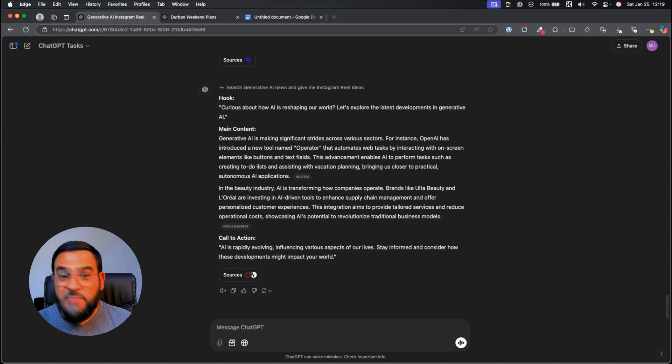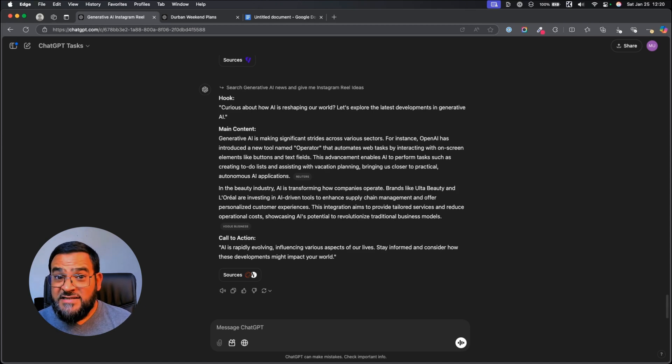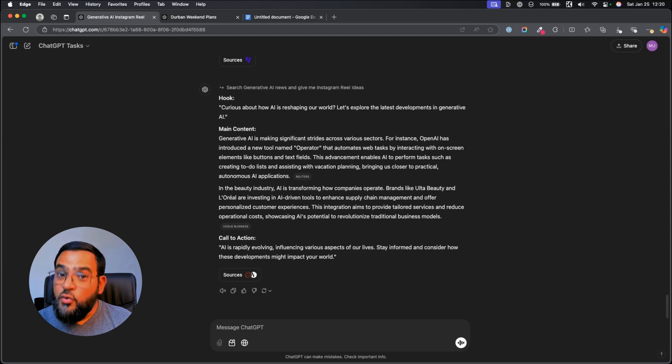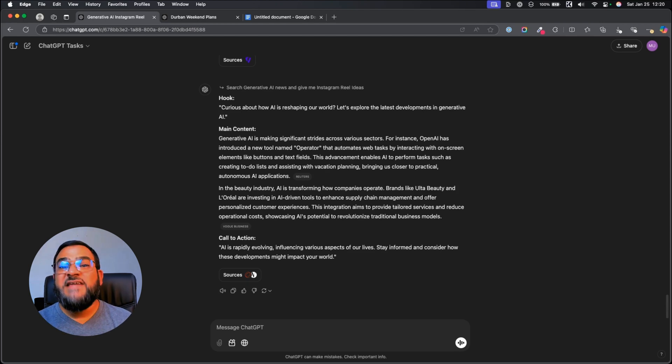Now, what makes this powerful is, we're not just creating content. We are creating content in our own style and our own brand voice. And we are also creating current, up-to-date content.